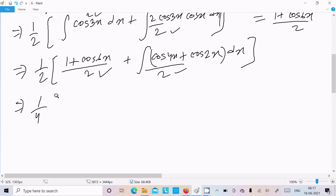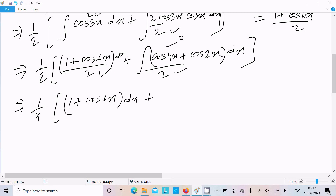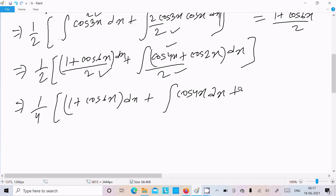It becomes 1/2 · 1/2 = 1/4. After that we write dx. Now we can write: 1 + cos6x dx. Doing the separation here also — separating cos4x dx and cos2x dx as individual terms to integrate.